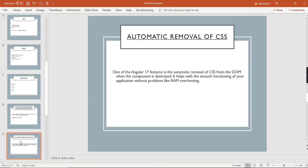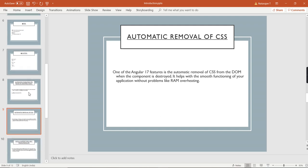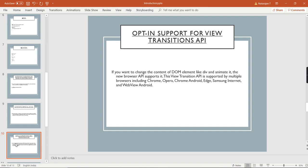We can move on to the next topic: automatic removal of CSS. Whenever we are removing or destroying a component, the related CSS is also destroyed automatically. And the next one is opt-in support for view transition API. This is one of the interesting features, basically used for animations.